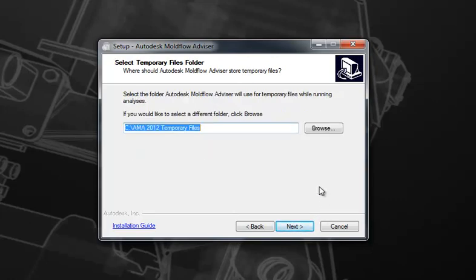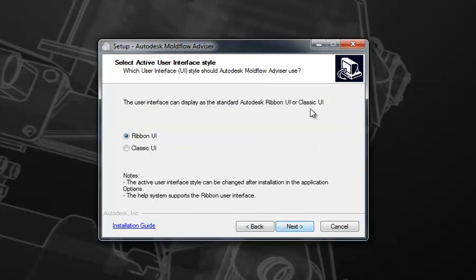This page will request that you specify the location of your temporary directory. The temporary directory can be placed anywhere you'd like. If you'd like to change the location from the default specified here, simply select the Browse option and browse to the new location. Again, move forward.